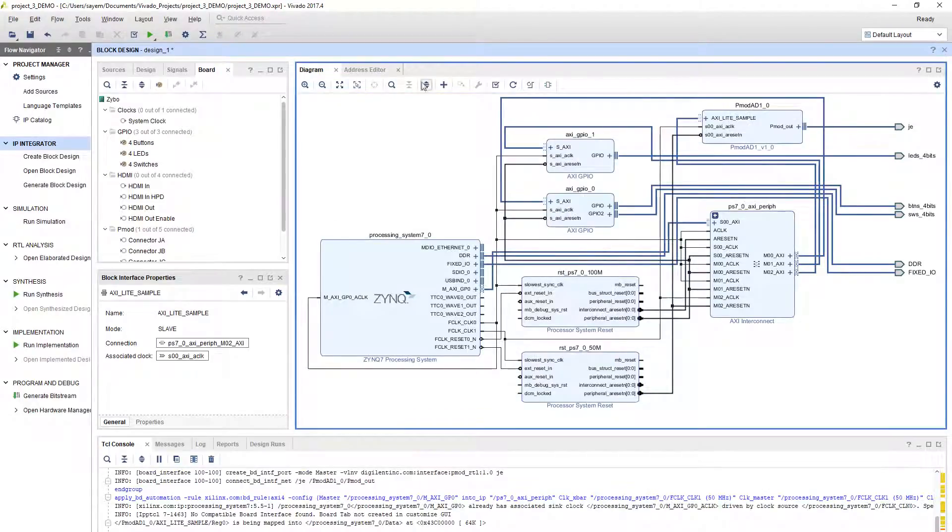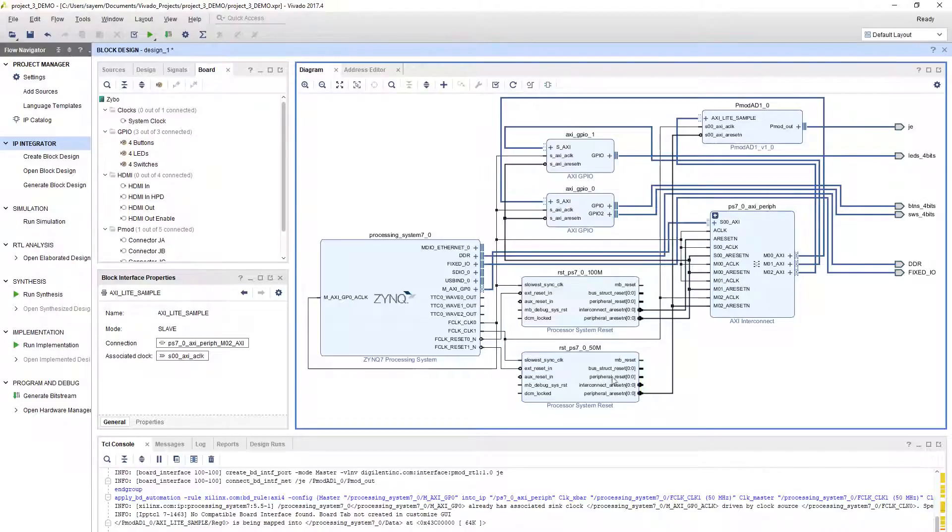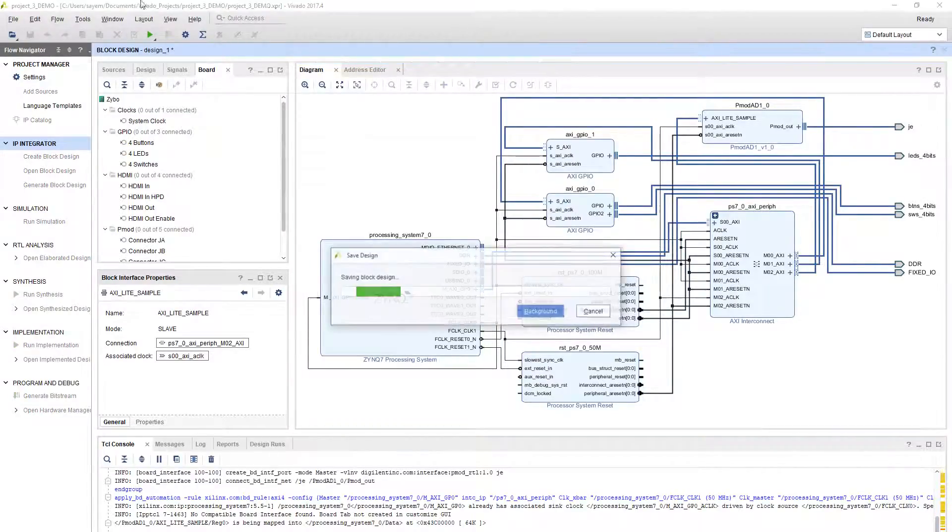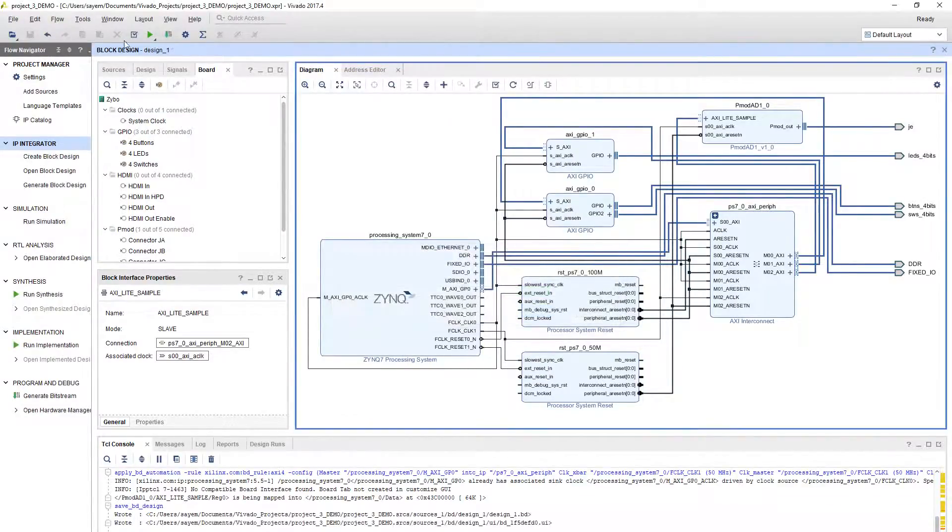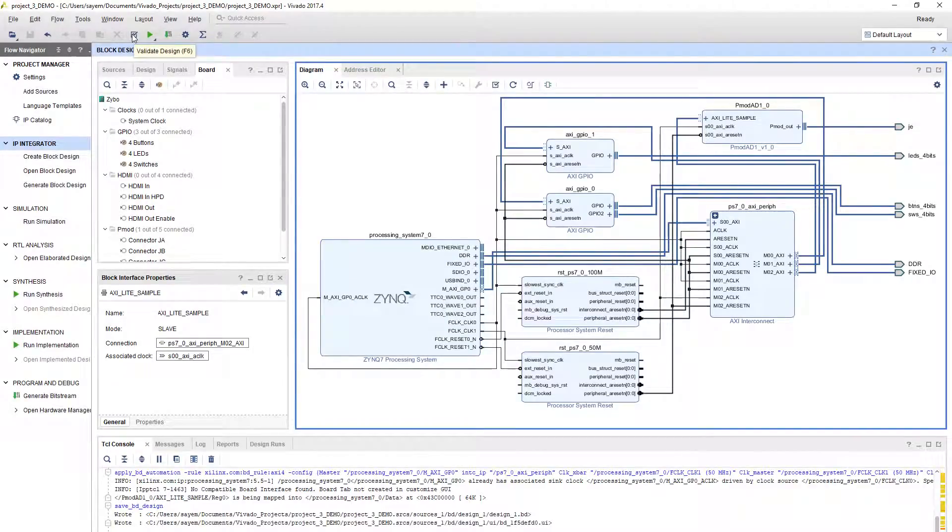Now you have two system reset modules. See, this is for 100 megahertz, this is for 50 megahertz. Save the block design, and if you run the validation, you should be able to get through without errors.